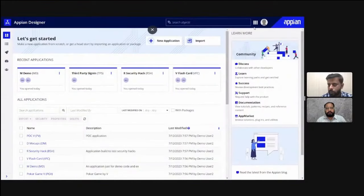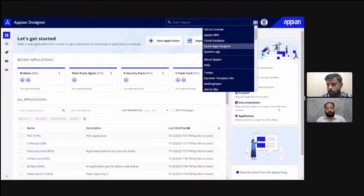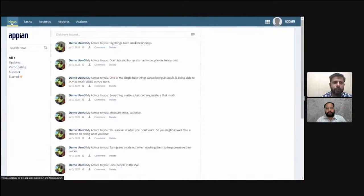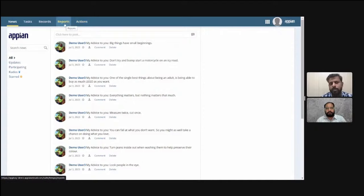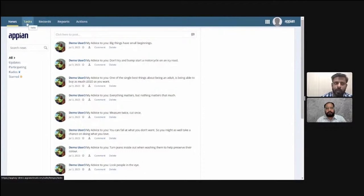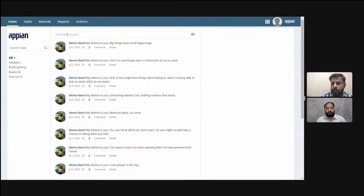To access Tempo, go to the Waffle menu and click on it. You can see five tabs on top: News, Tasks, Records, Reports, and Actions. Actions are to create a new request. Reports are to check metrics and charts. Records let you check requests created by you or anyone else. Tasks show work assigned to you. News is for social collaboration — you can post something, give kudos, or comment on posts.